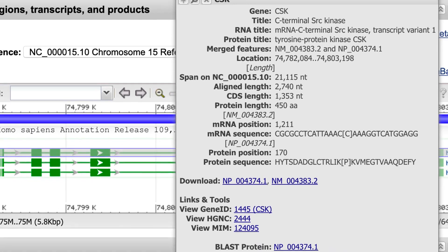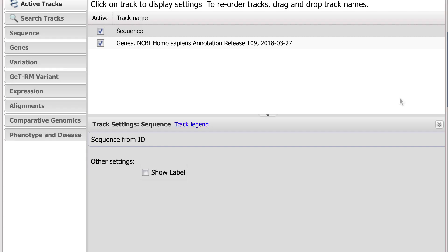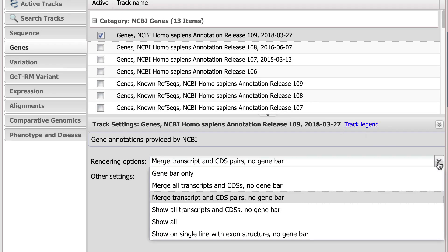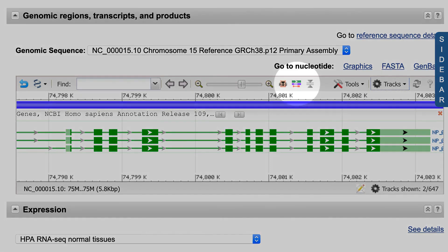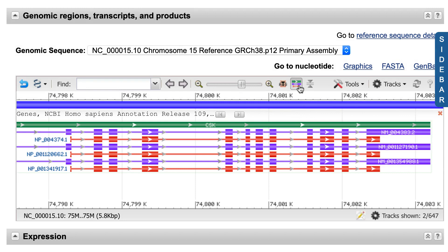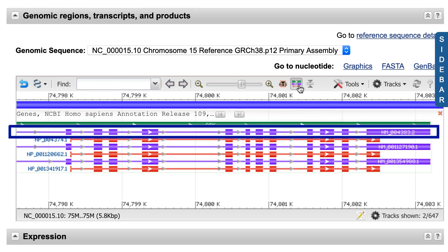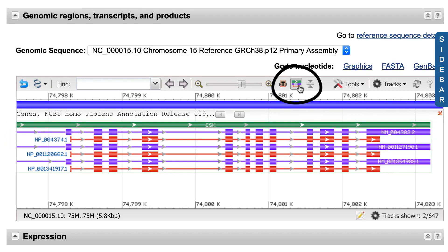Now let's say you want to see all of the RefSeq transcripts and proteins annotated for this gene. You can go into the tracks configure tracks menu and change the settings there, but there is a one-step solution. Just click on the show all icon at the top of the viewer. Now you see the gene bar in green, the purple mRNA transcripts, and the red protein annotations. Note that this is a toggle switch.